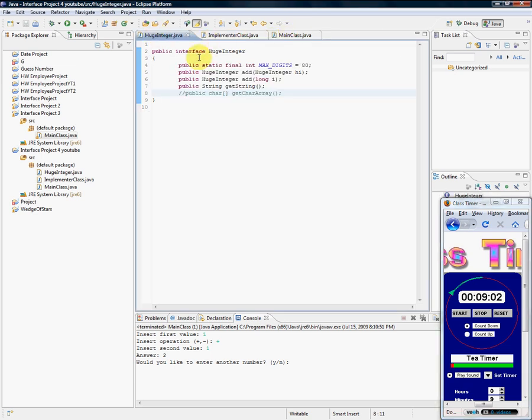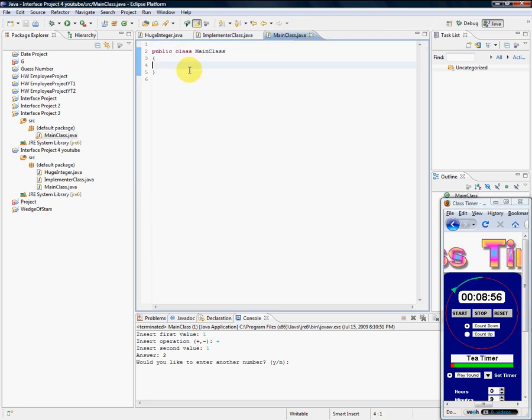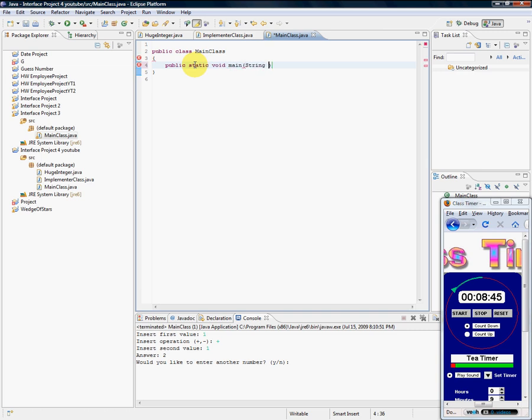So we have our huge integer implementer class. Let's go ahead and just create an object, might as well, right? I'm going to go into my main class and start my main method: public static void main string and args. I believe that's the syntax. Got our block, awesome.